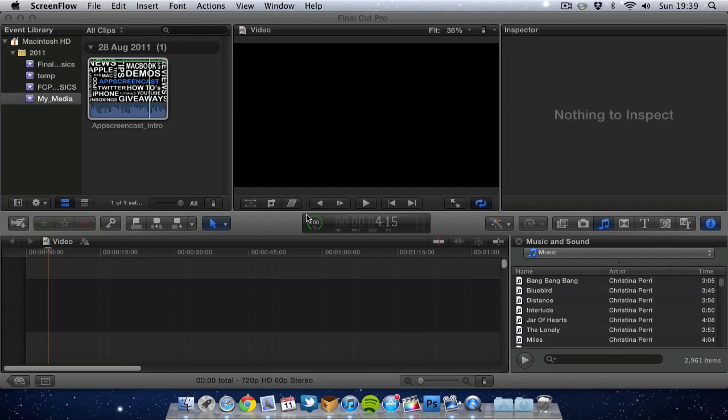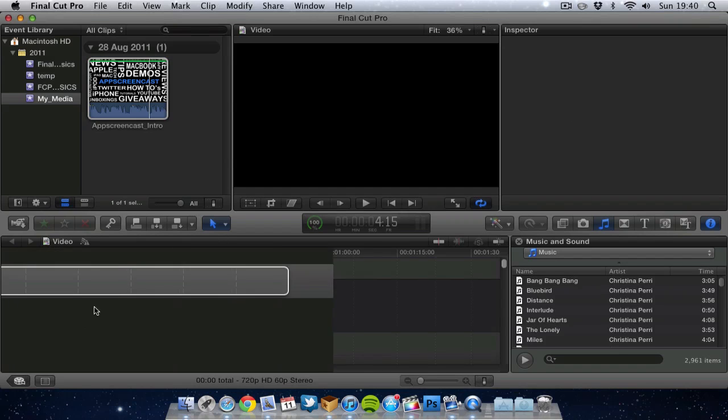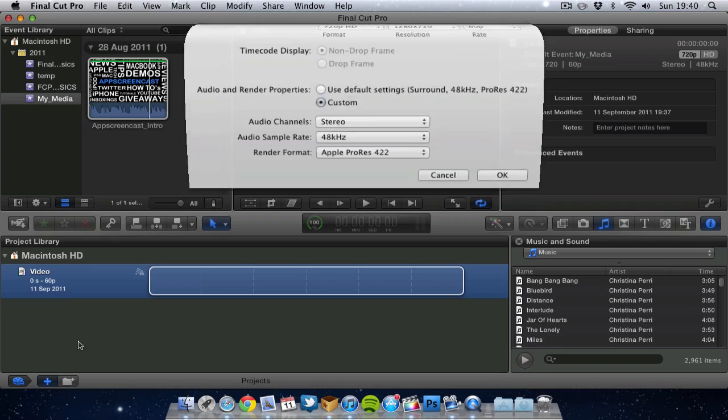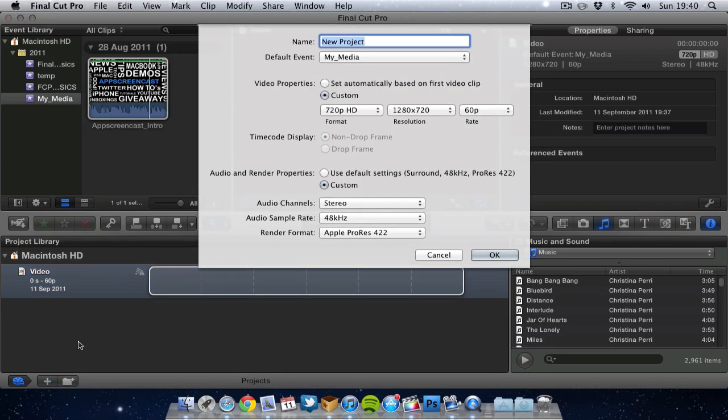So first off before we actually start exporting it is worth talking about setting up your project. And the reason is this is quite important in terms of you choose the actual video quality in the project. So I have opened up a new project so I want to name it, call it whatever I want, so I call it video.